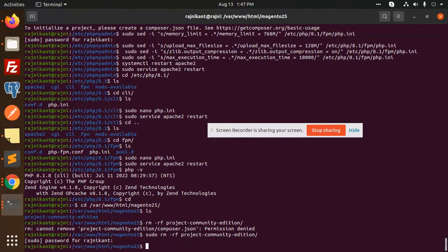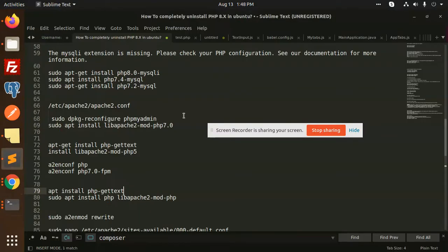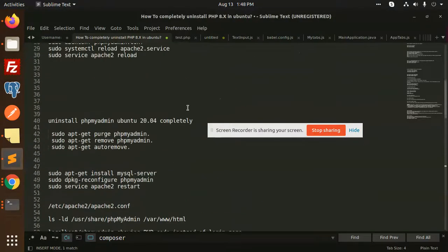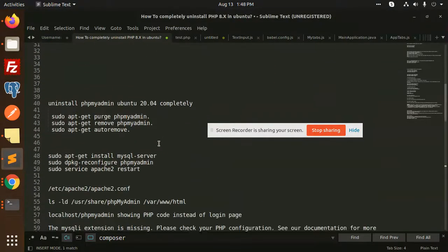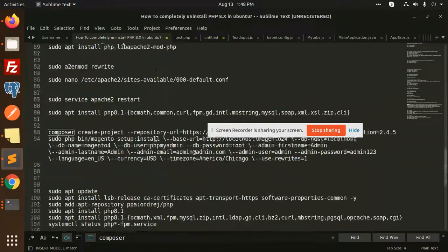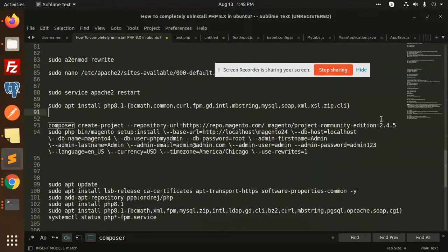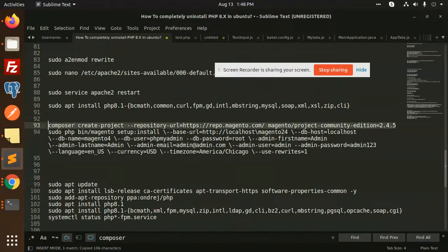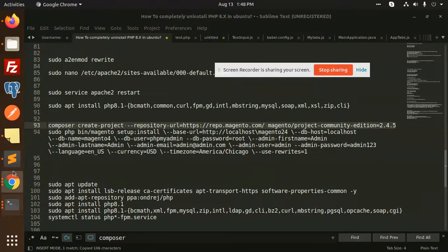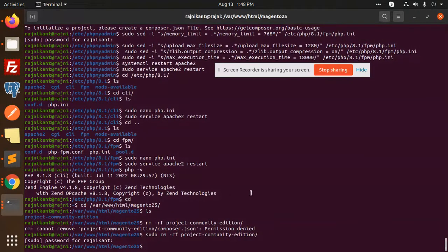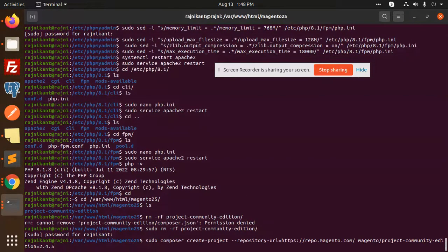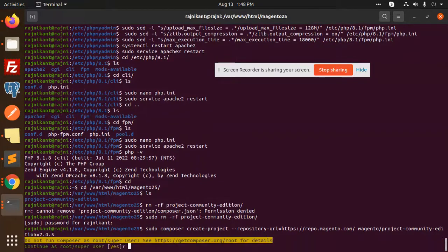Let's install Magento. Where do we go with Magento installation? Here we have the 2.4.5 part. Copy this and add sudo composer.